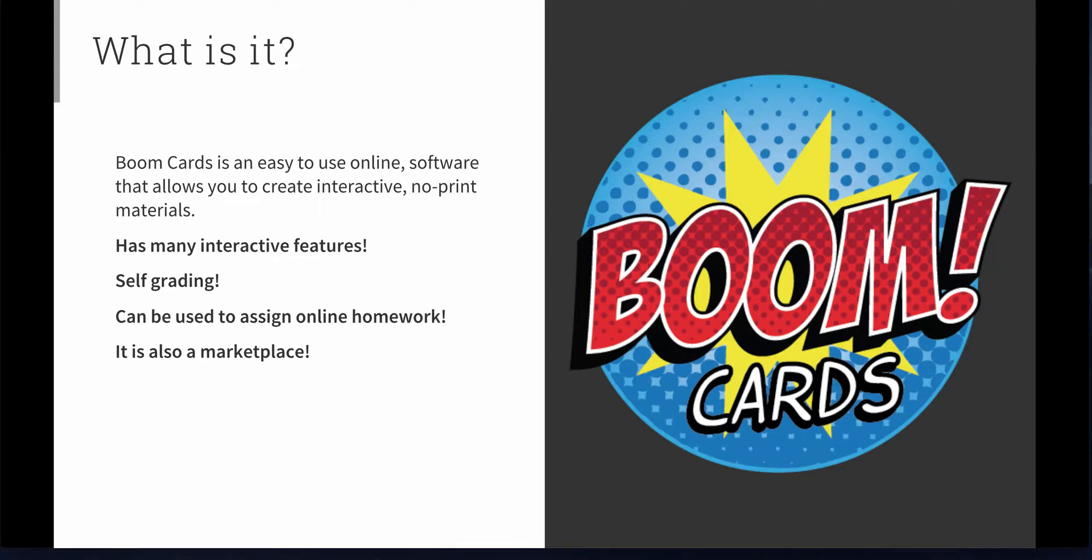It self-grades your students' responses, which is a great feature. It can be used to assign online homework that students can access from home using a computer or a tablet. And it's also a marketplace, so if you create materials, you can sell them.